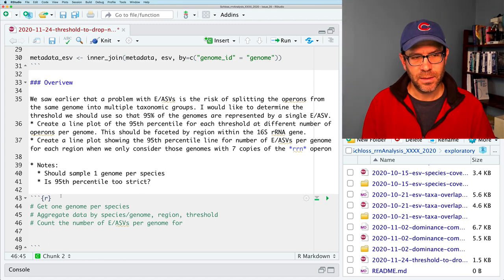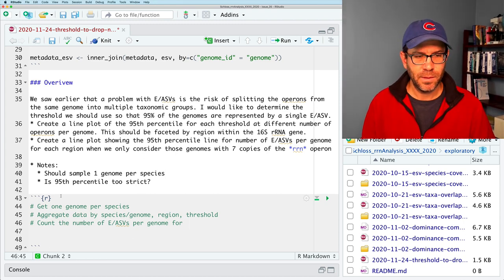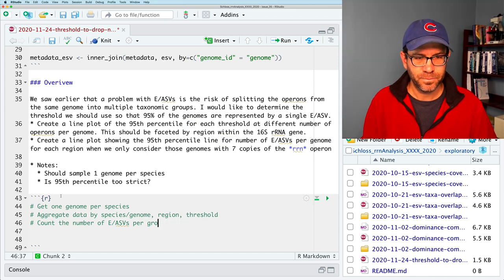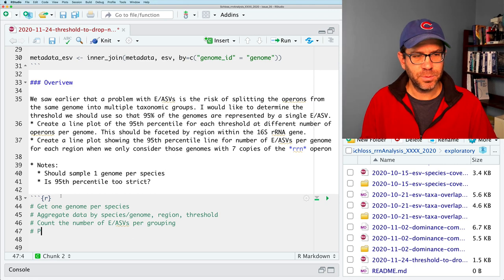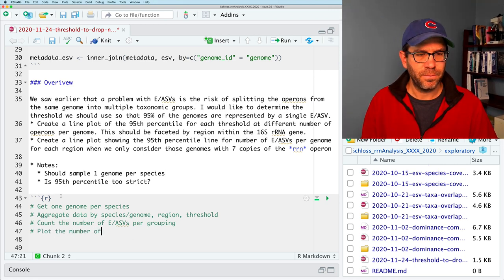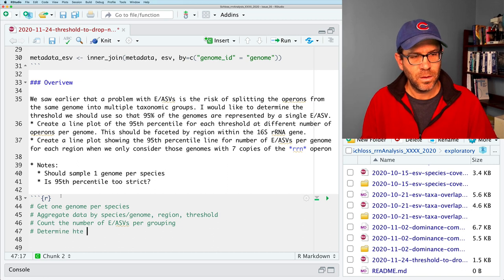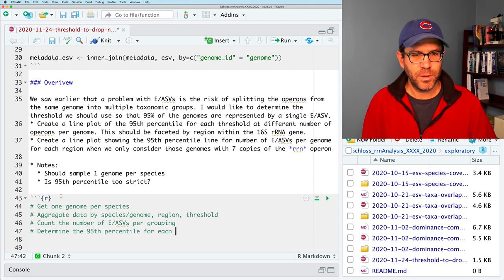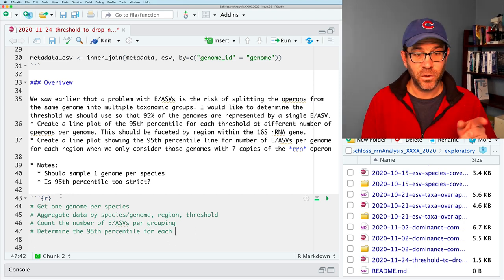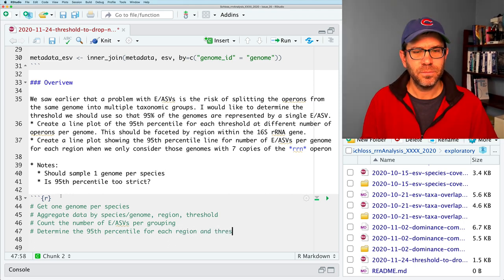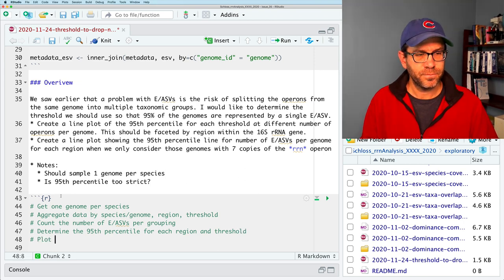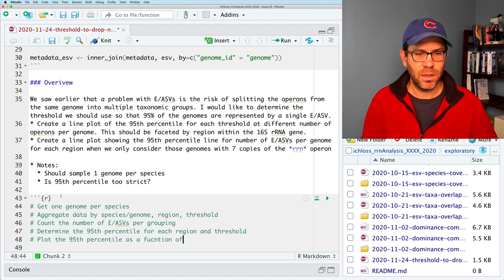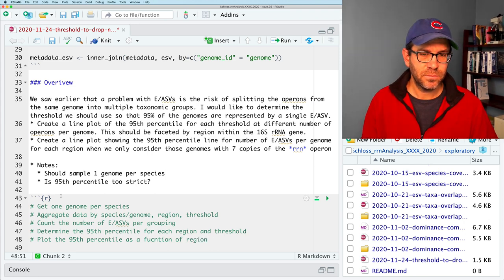We want to count the number of EASVs per grouping, and also count the number of rRNA operons per genome — because these genomes have anywhere between one and 25 operons. So we'll add: count the number of RN operons per genome, then determine the 95th percentile for each region, threshold, and number of RNs. Then plot the 95th percentile as a function of region and threshold.